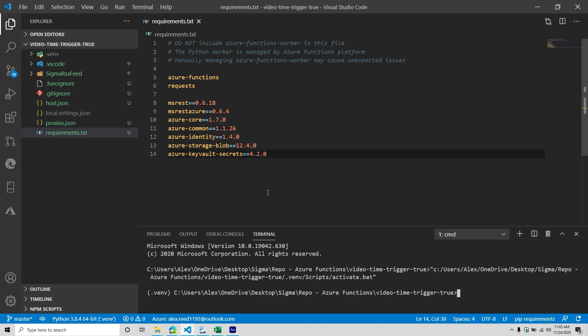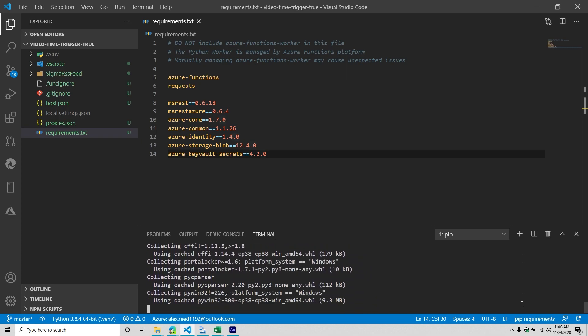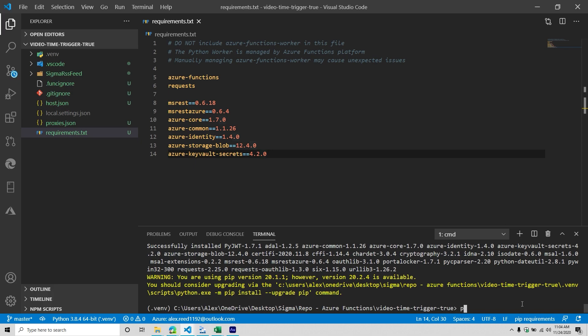First things first, I'm going to do Control-J to bring up my terminal. I want to make sure that I'm in my virtual environment — that's very important. Then I'm going to do pip install -r requirements.txt. It's going to go through everything. More than likely you're going to be prompted to update your pip as well. I'll also run py -m pip install --upgrade pip.